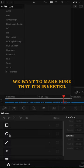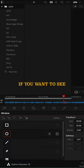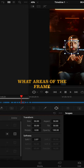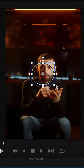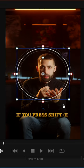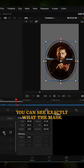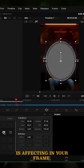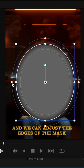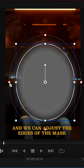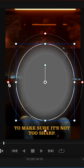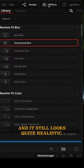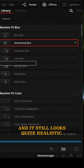We want to make sure that it's inverted if you want to see what areas of the frame the mask is affecting. If you press shift and H you can see exactly what the mask is affecting in your frame and we can adjust the edges of the mask to make sure it's not too sharp and it still looks quite realistic.